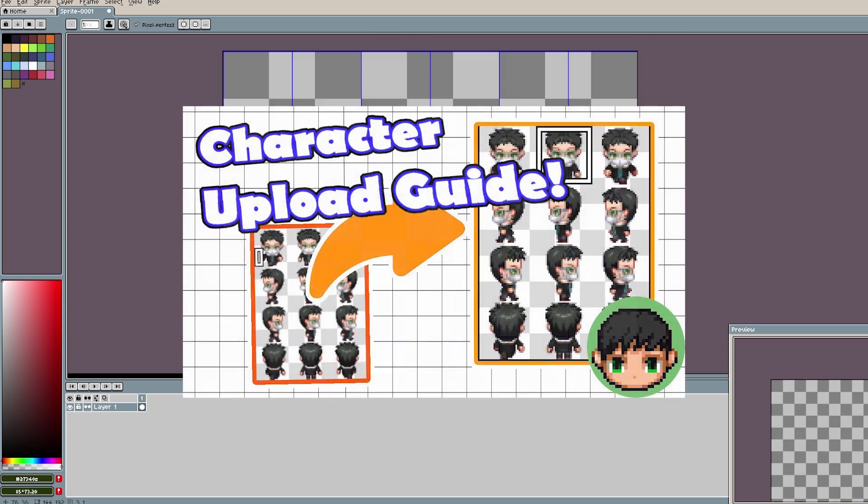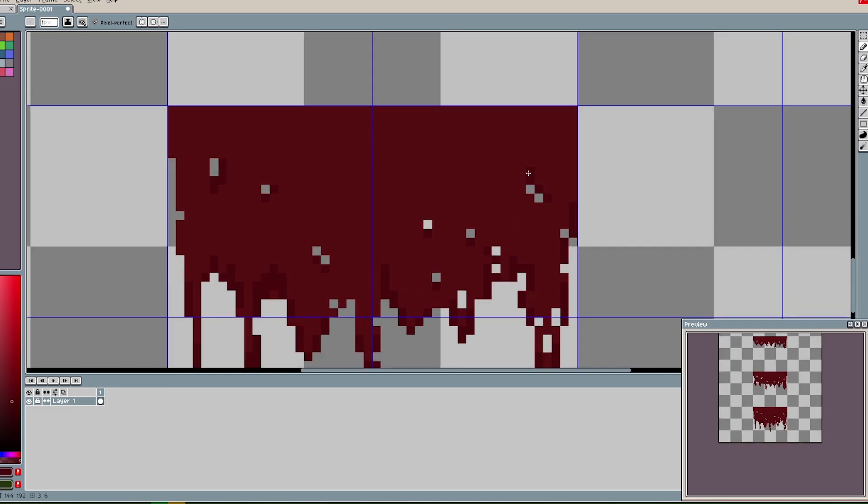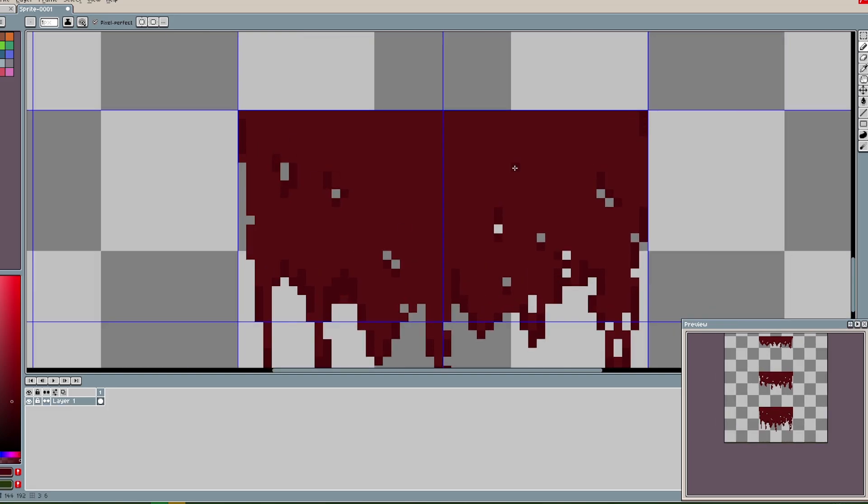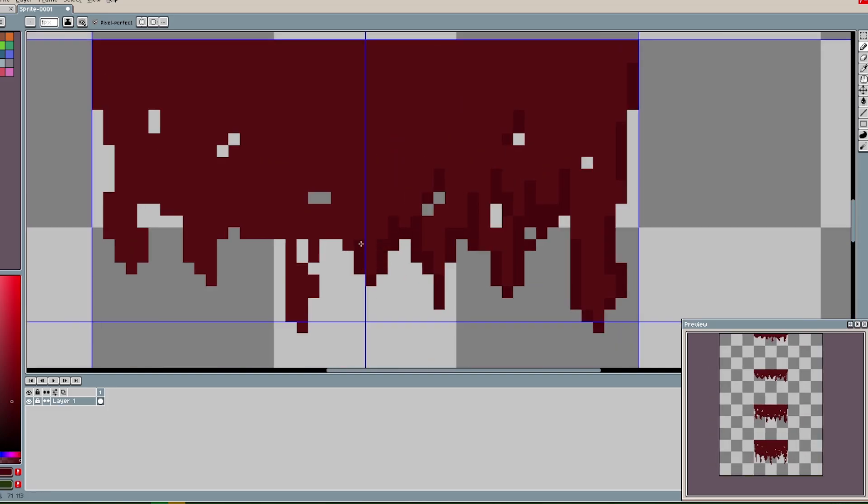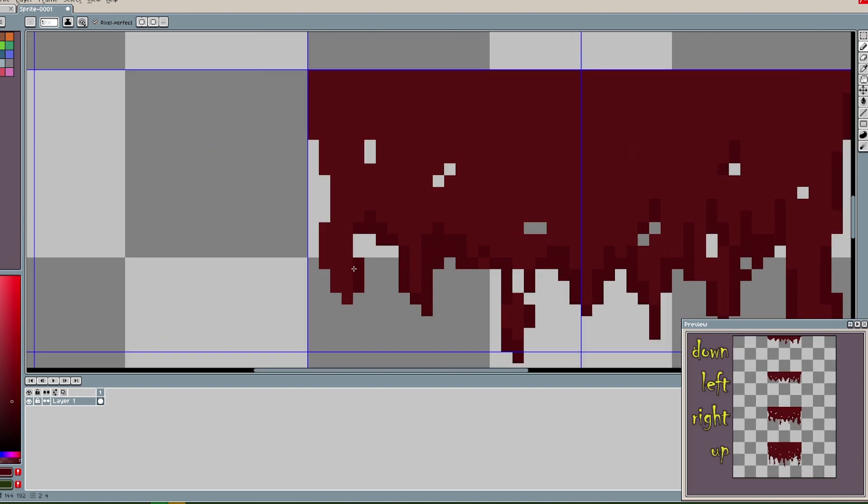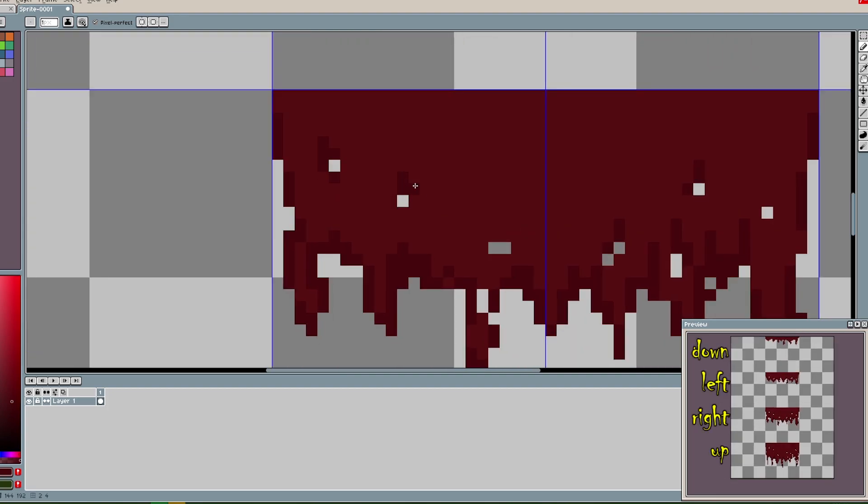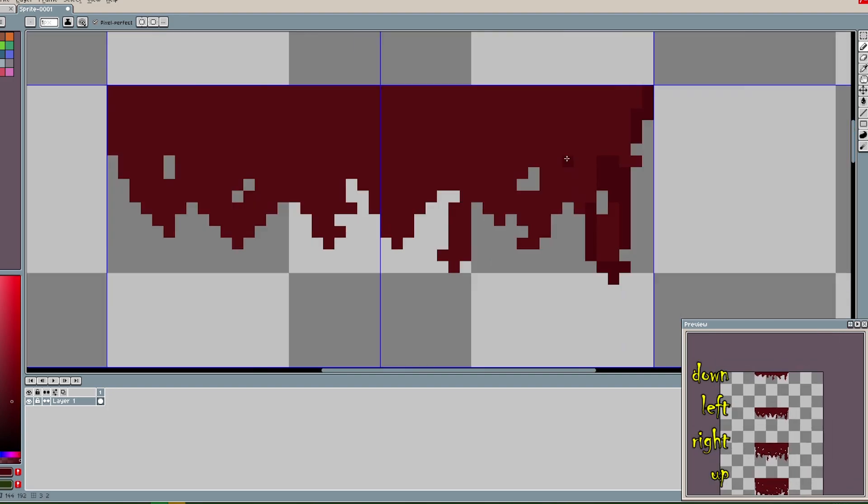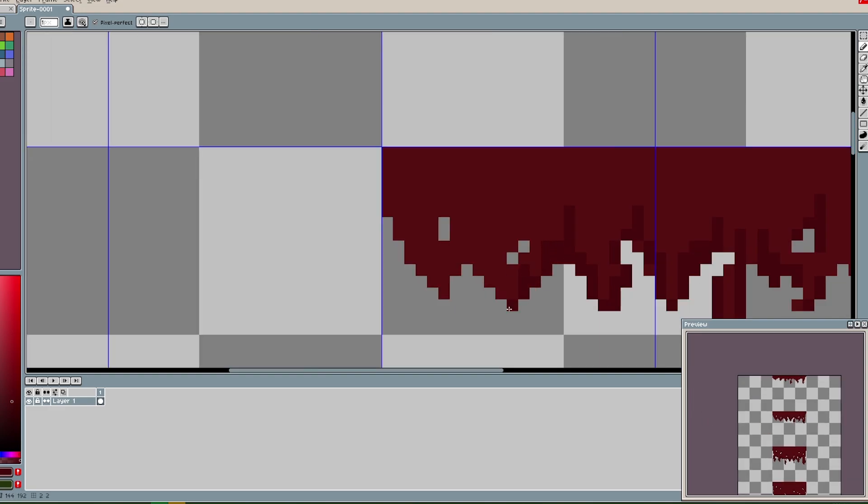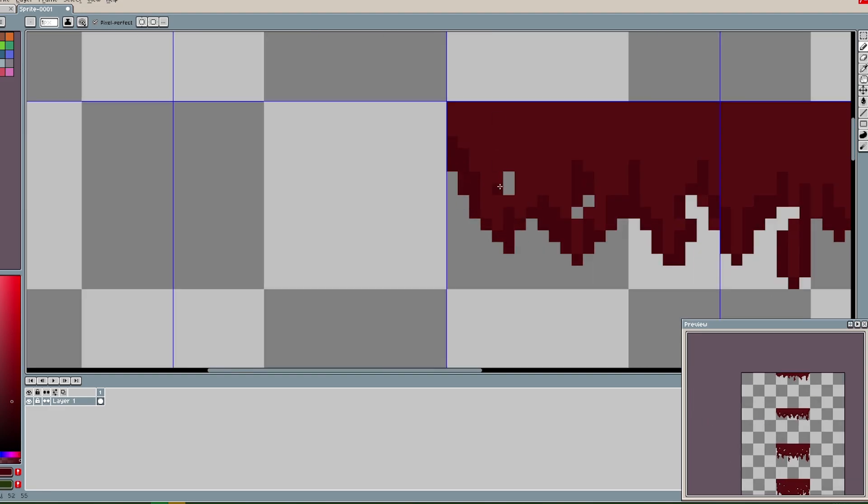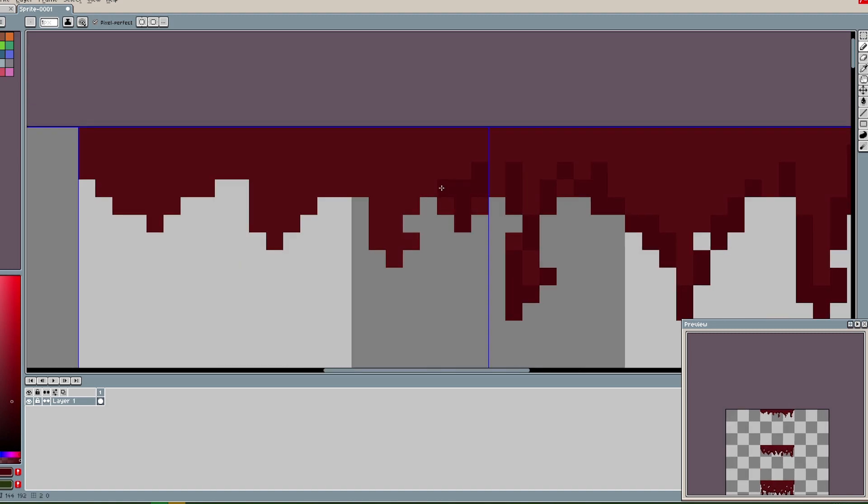So over in Aseprite, I've created blood that will simulate oozing in four frames. Remember that each row is a facing direction and that column one and three are stepping animations. Because the blood will grow in height on the walls from the ceiling to the ground while eventually stopping, we will animate with facing directions and not with stepping.